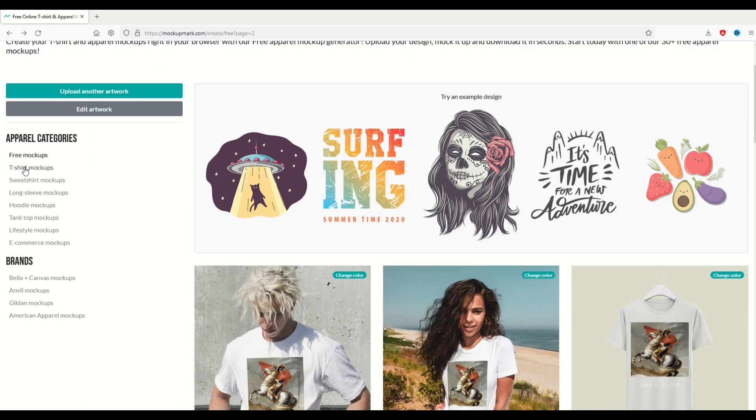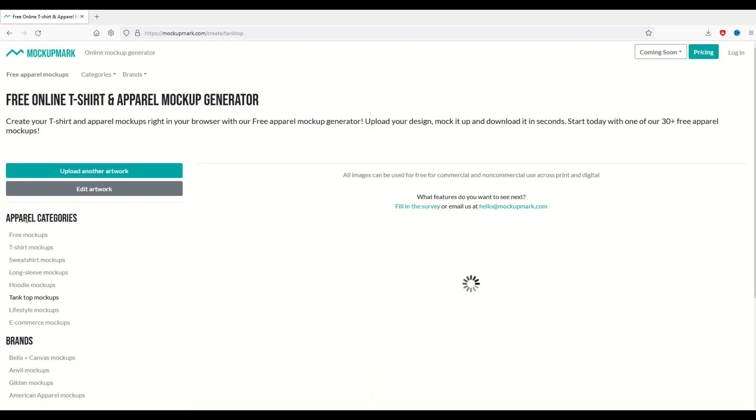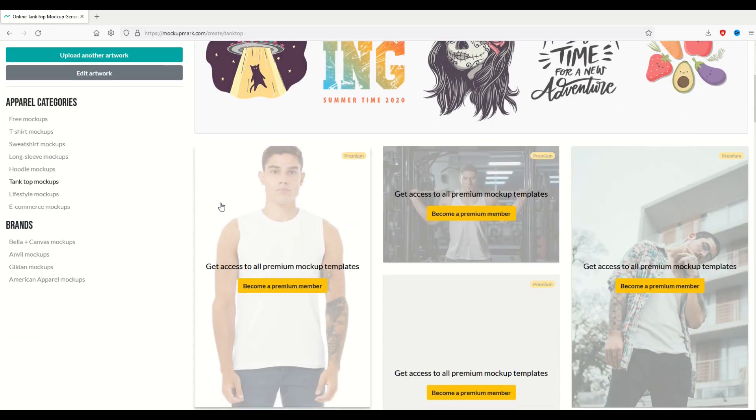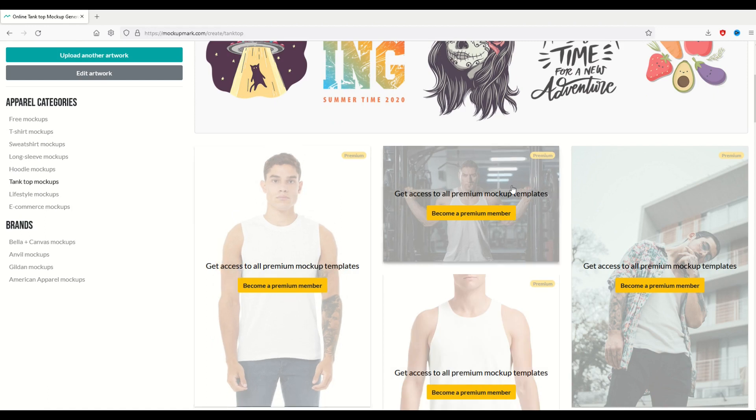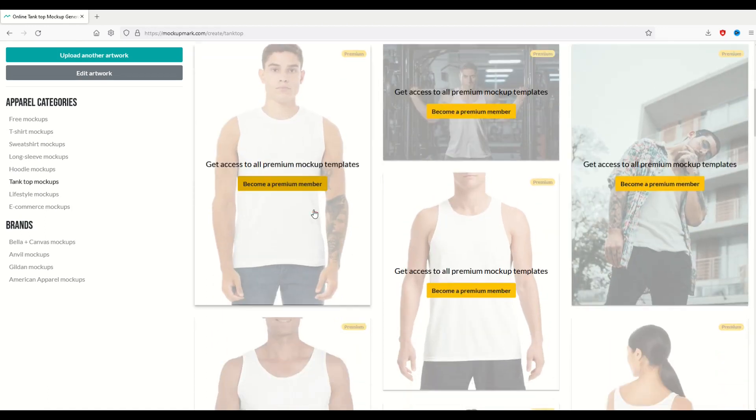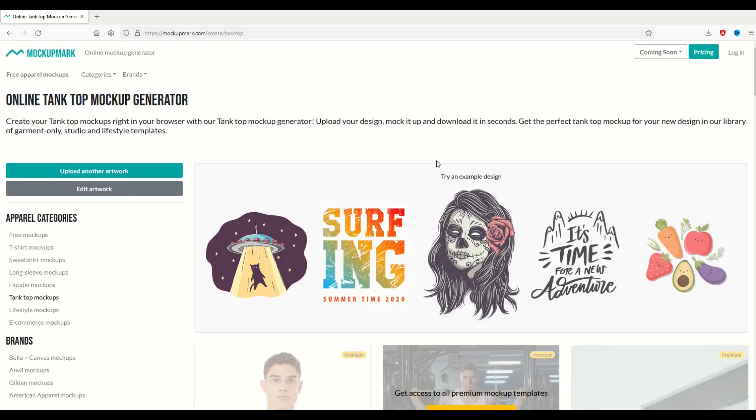Now there is a free section and then there's also paid sections as well. So for example, if I click on tank top mockups and as I scroll on down, you'll see it says 'premium' next to it. So you can become a premium member and there's pricing options here over on the right-hand side. This is not an affiliate video.